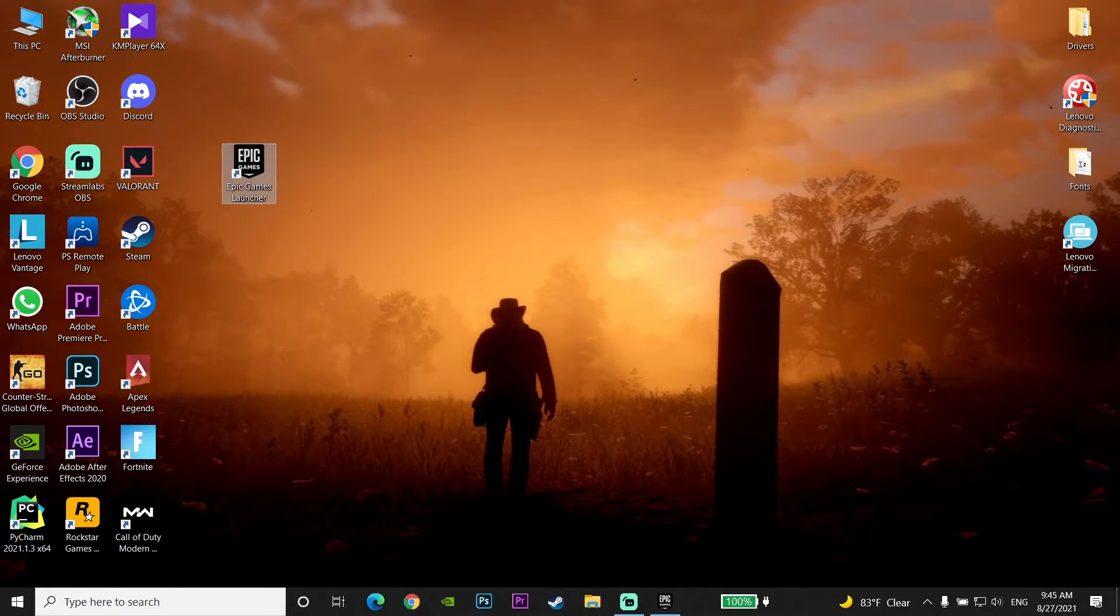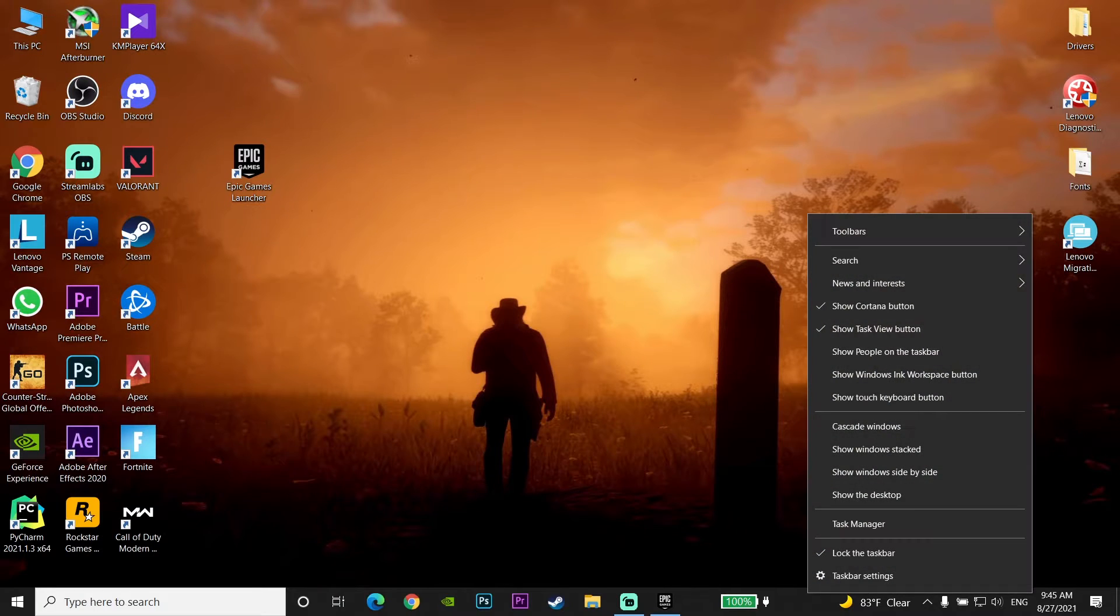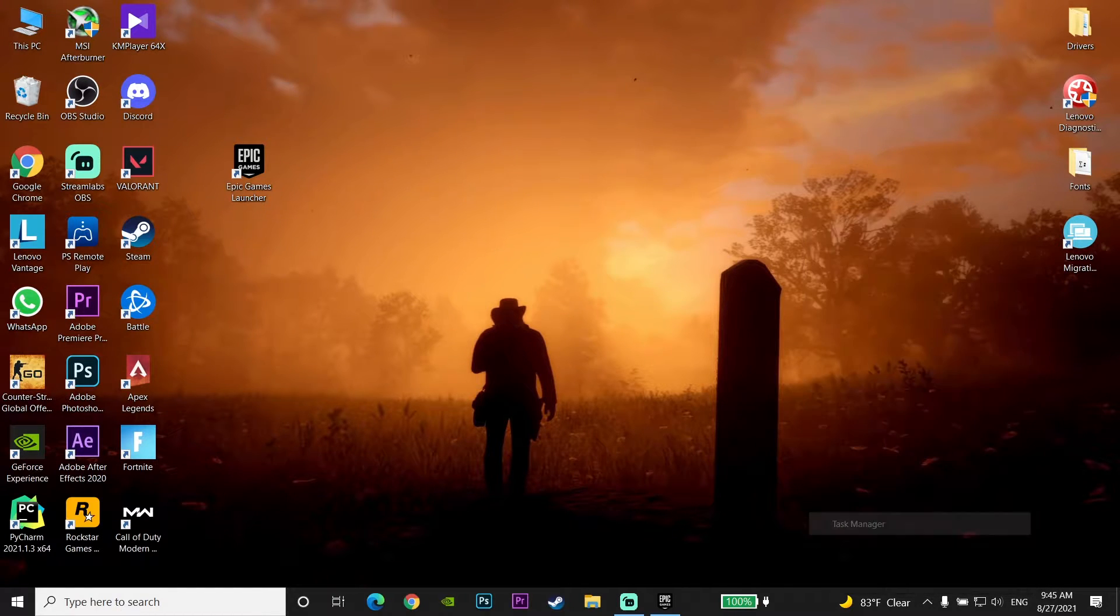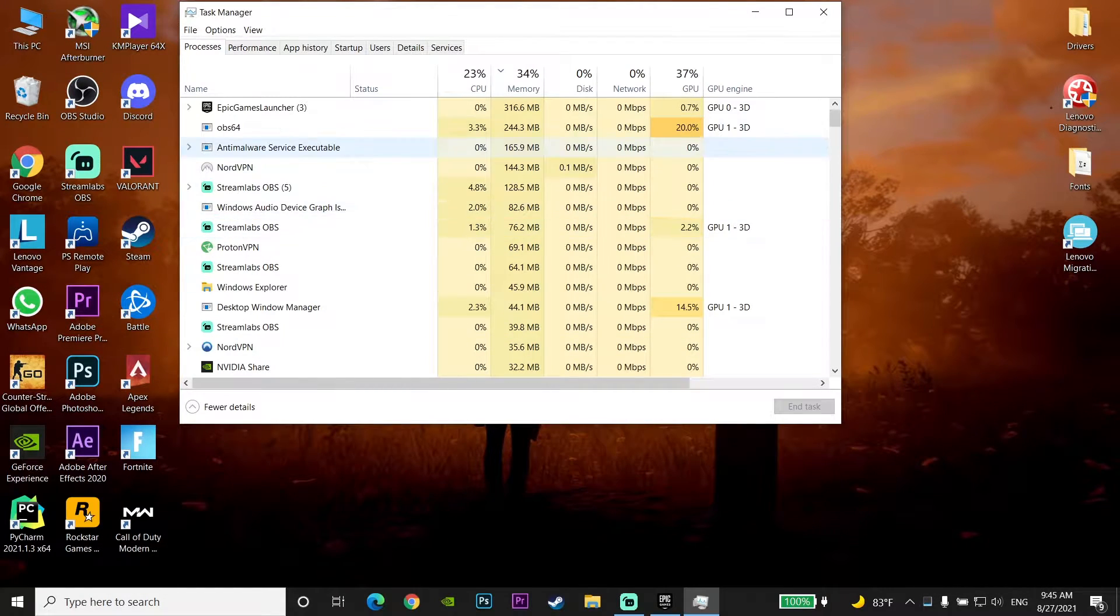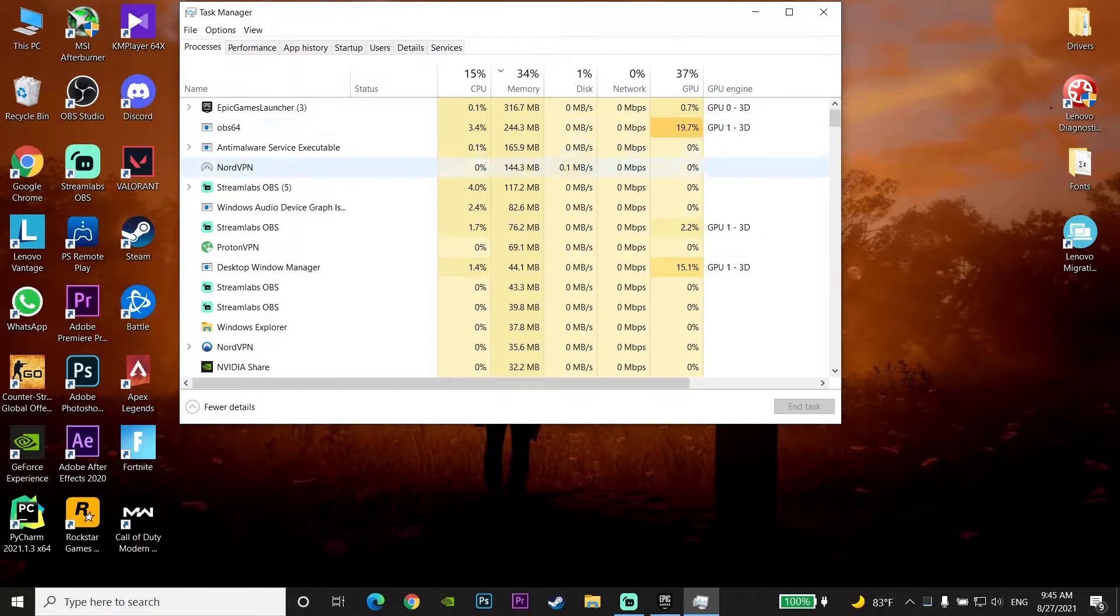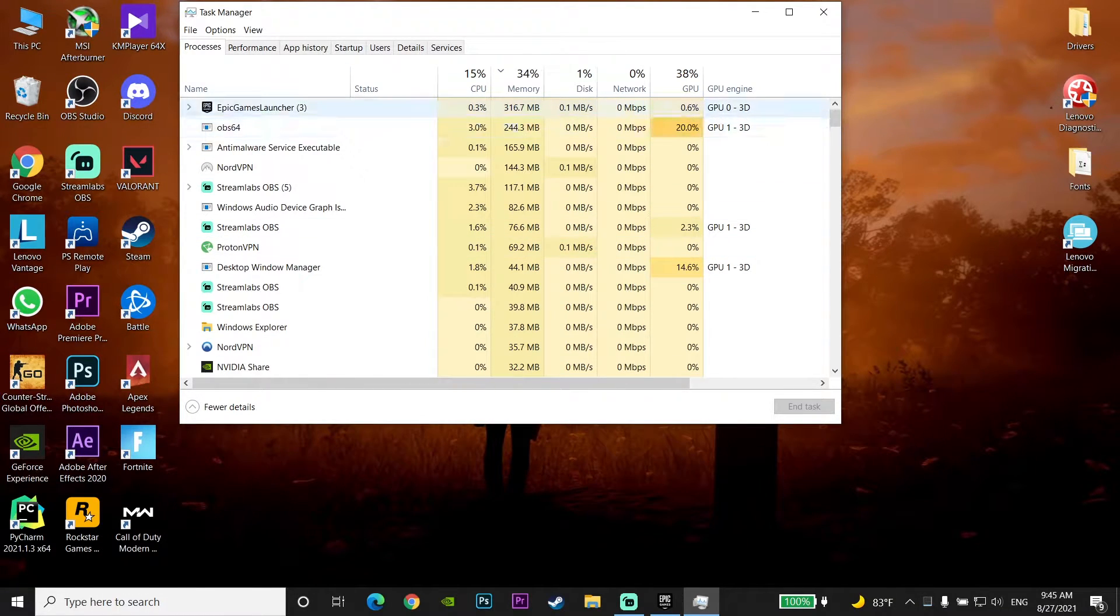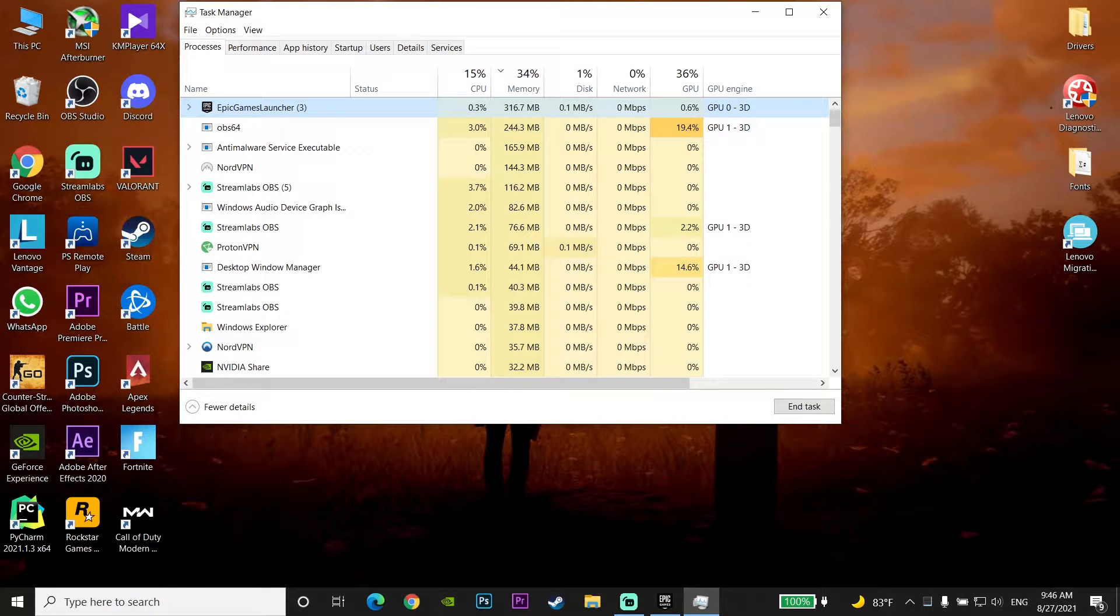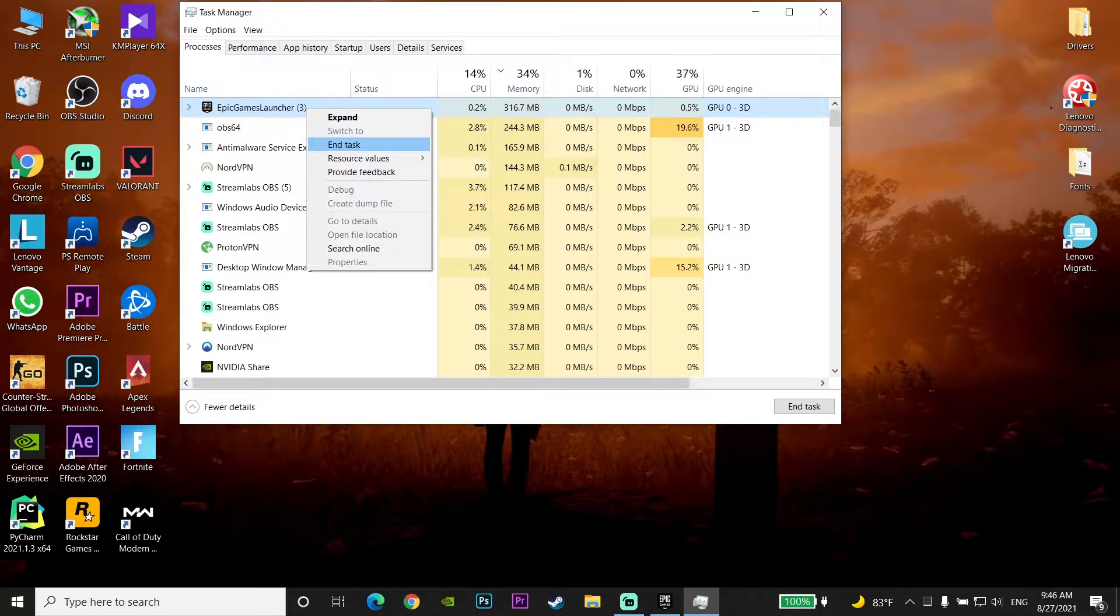Then click on your taskbar and click on Task Manager. Now look to find Epic Games Launcher under here, then click on Epic Games Launcher and click on End Task to completely close Epic Games Launcher on your computer.